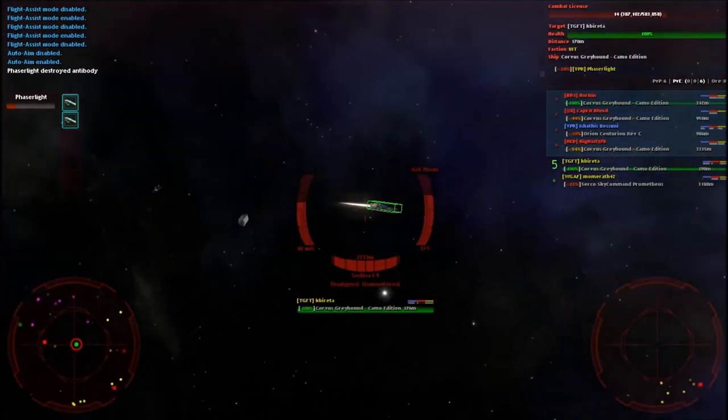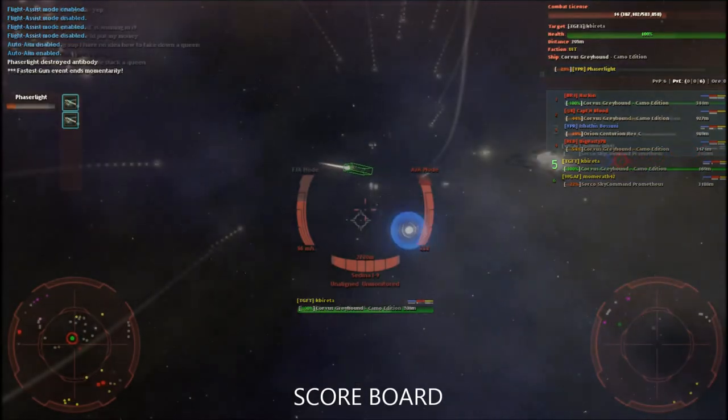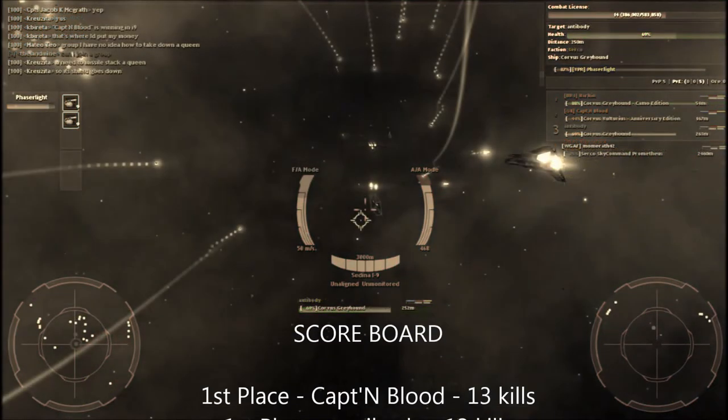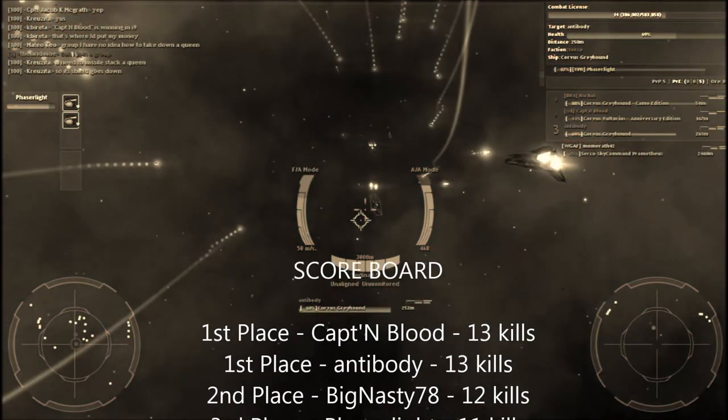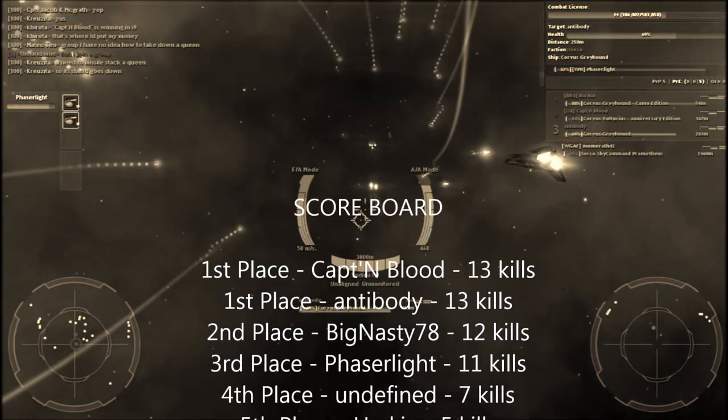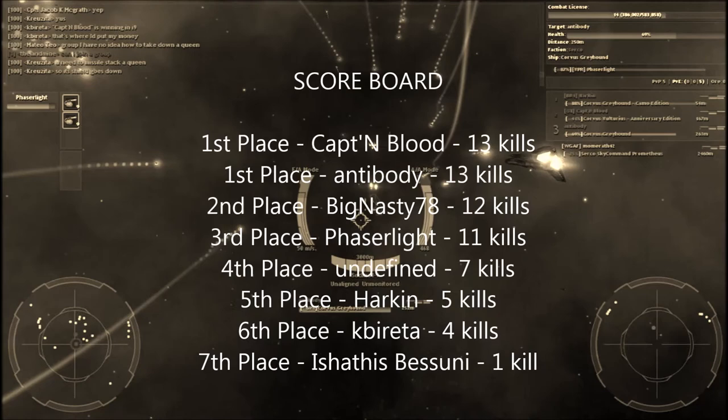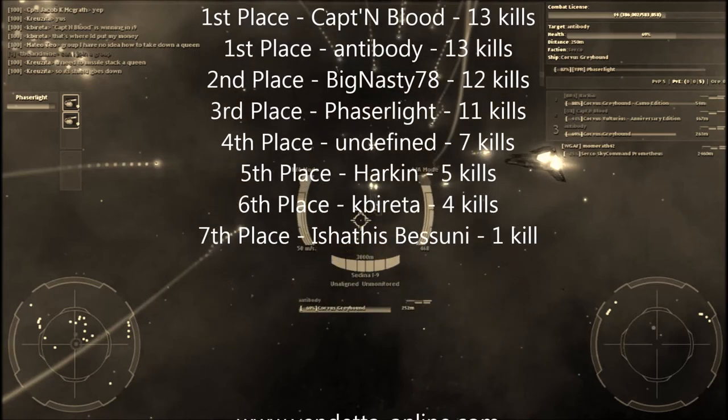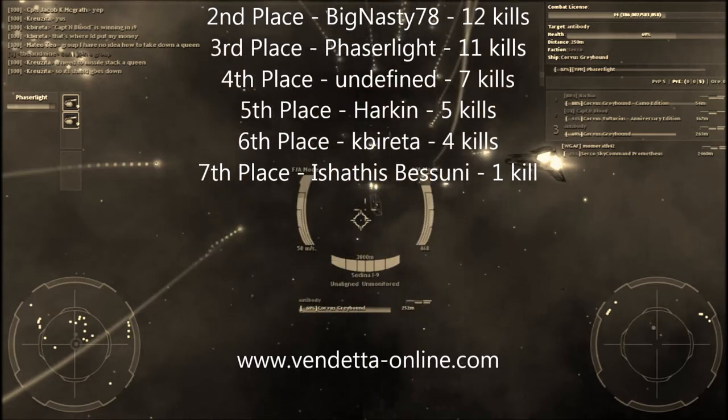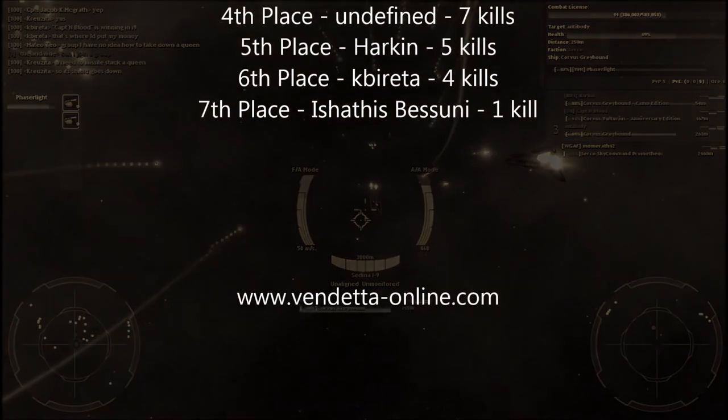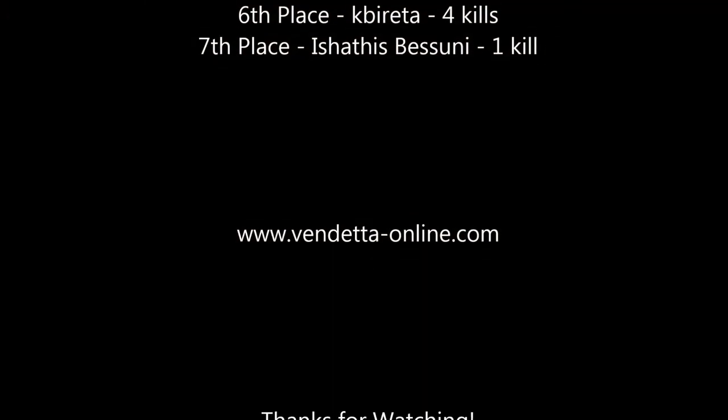A lot of fun. You can see the first four places were pretty close there. And I'm looking forward to the next time we host this event. Thanks a lot, Momwrath42. Thanks to all who participated.